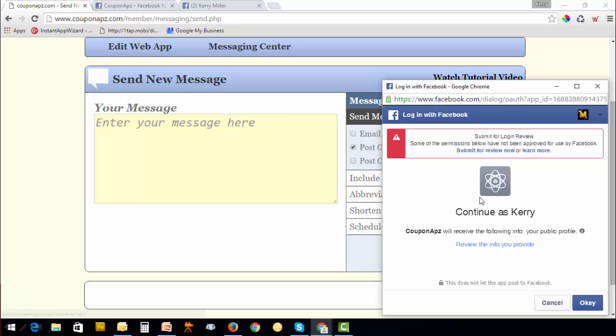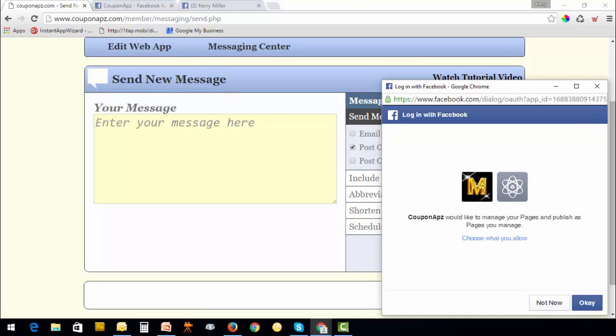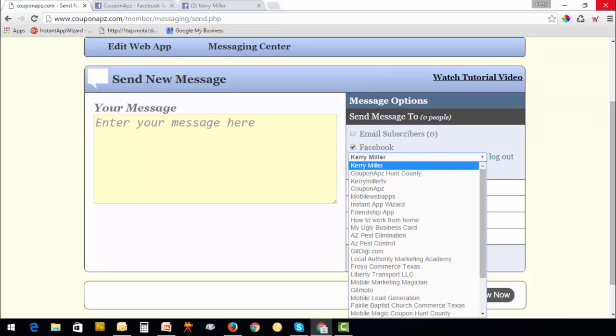Just say continue, okay, okay, okay. Then you can see all of your pages showing up. Just select whichever page you want to post to.